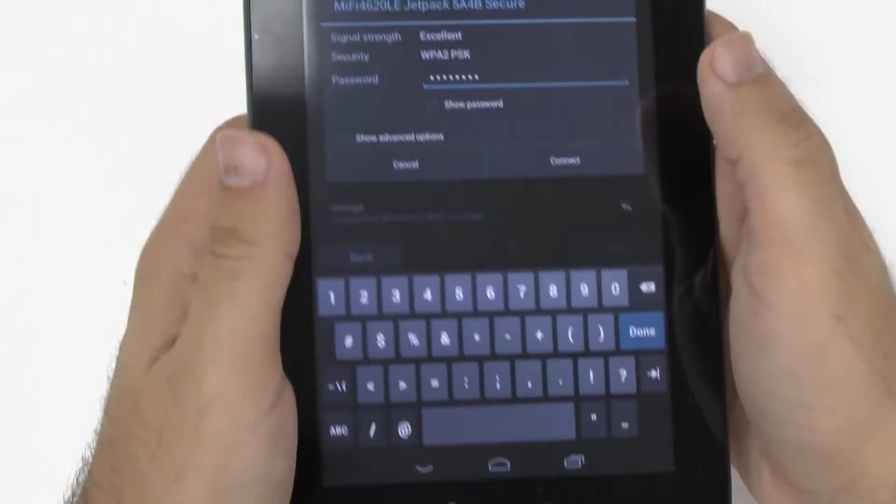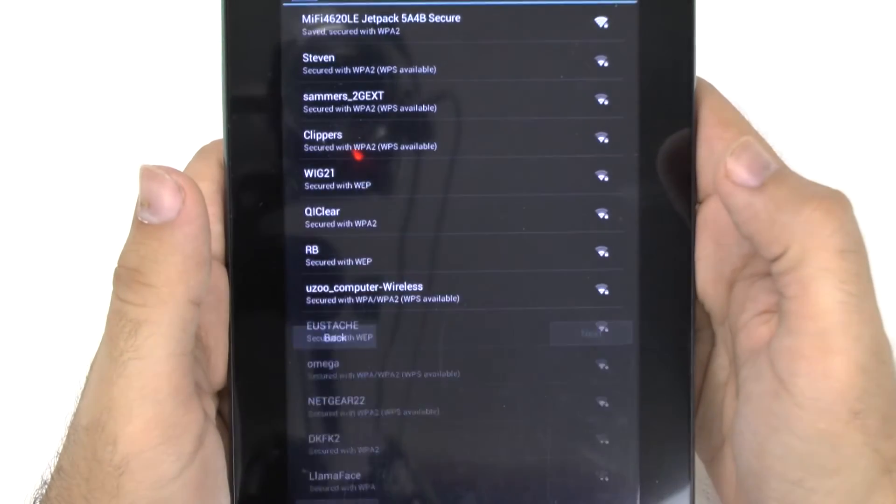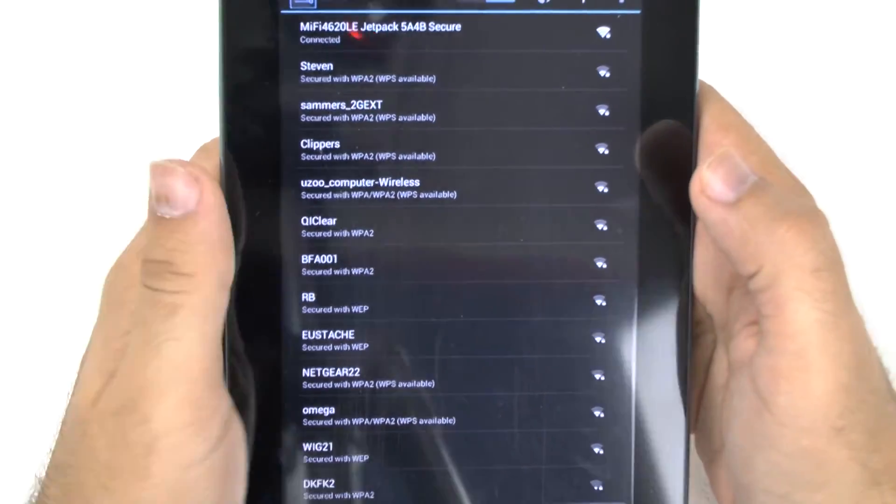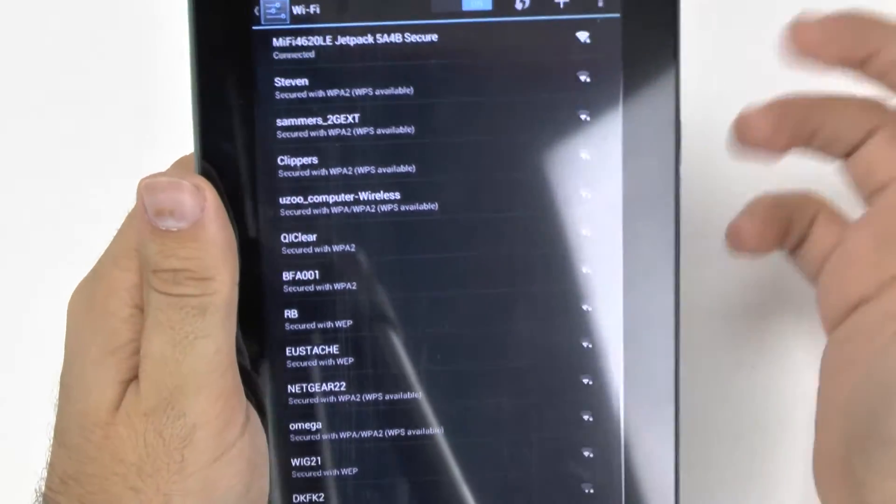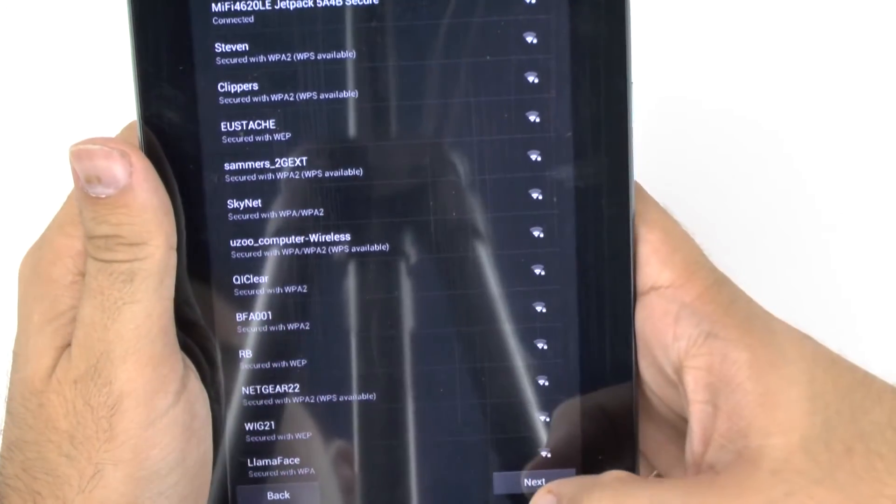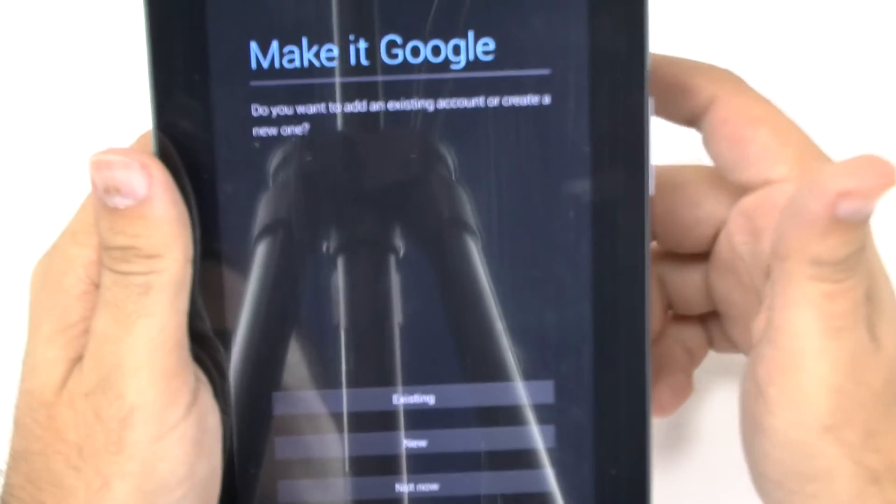Again, you always want to have it connect to Wi-Fi because when you restore your tablet, the only way it's going to restore properly is if you have a strong Wi-Fi connection. If you do not, then your tablet will not be restored properly. All right. And then connect. And then it's going to connect to the Wi-Fi here. And now we have that. We're going to go next.